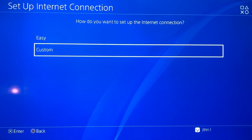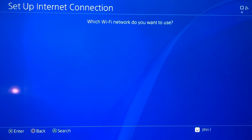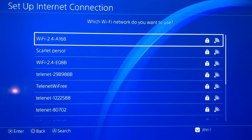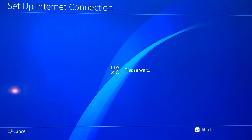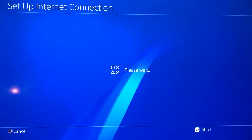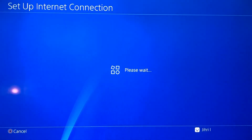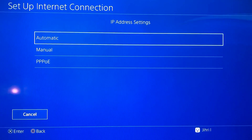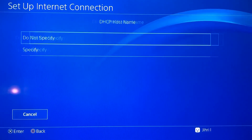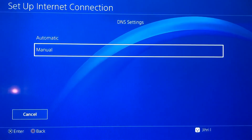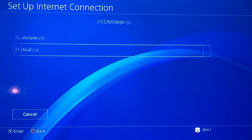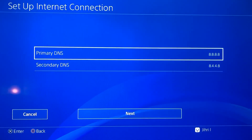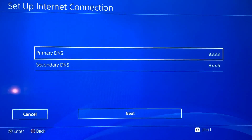Select Custom and choose your internet network. Then you want to do Automatic for the IP address settings. Do not specify a manual address. We will then get to a DNS code section that will help us with our internet connection.